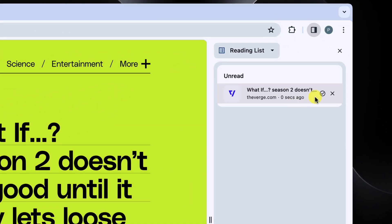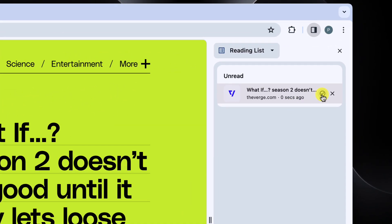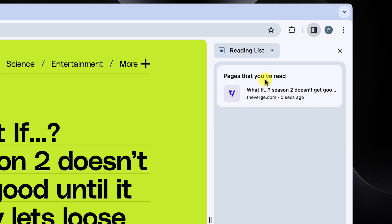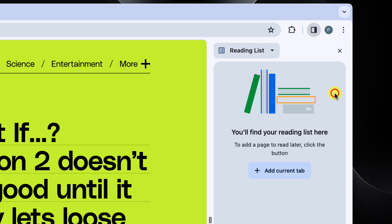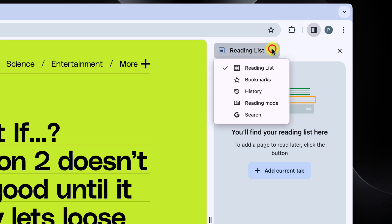I can mark it off as read using the tick icon found here. You'll see that Chrome notes that I have now read this page. If I want to remove the item from my reading list, I can use the X icon that shows when I hover over the item in my list.